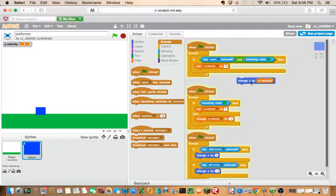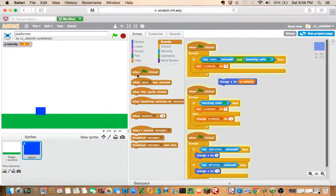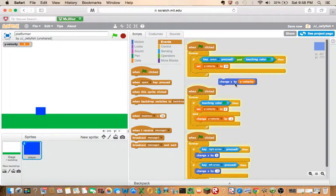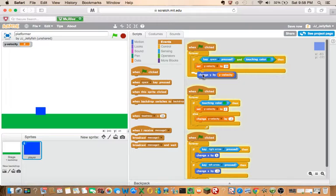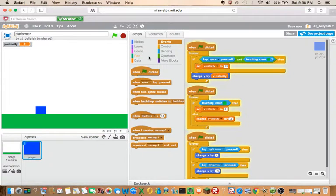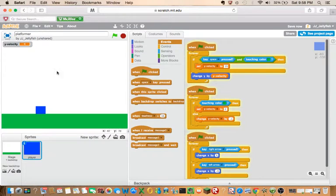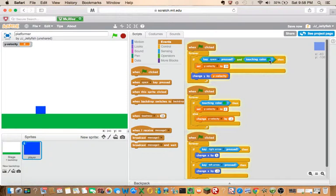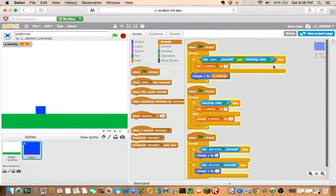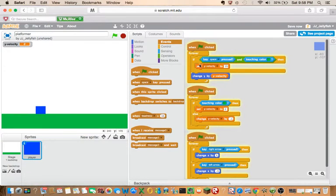And so what should happen on your screen: if you're pressing space and you're touching the green, and the way you do that is if you press this you actually press your ground, it will do the same color as your ground. So if both these things are happening, then we'll set Y velocity to 15.